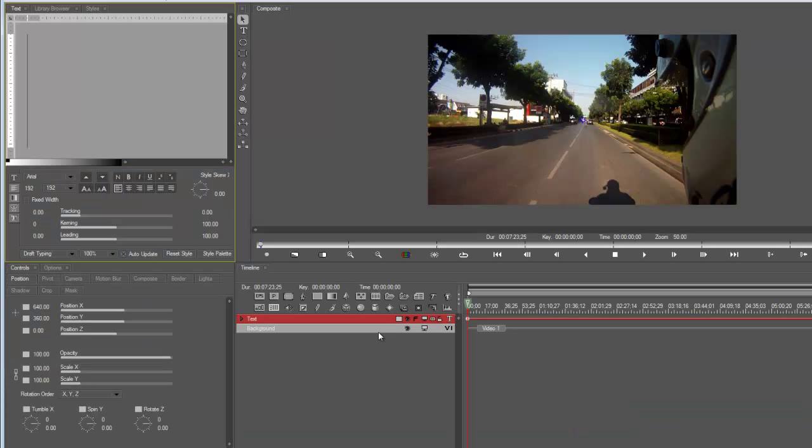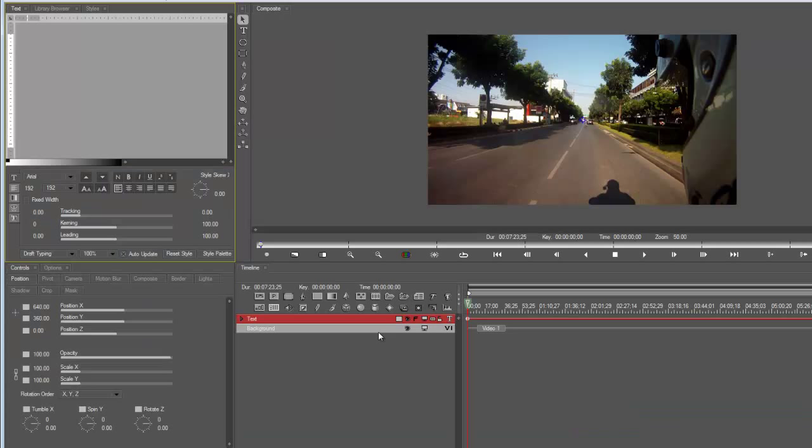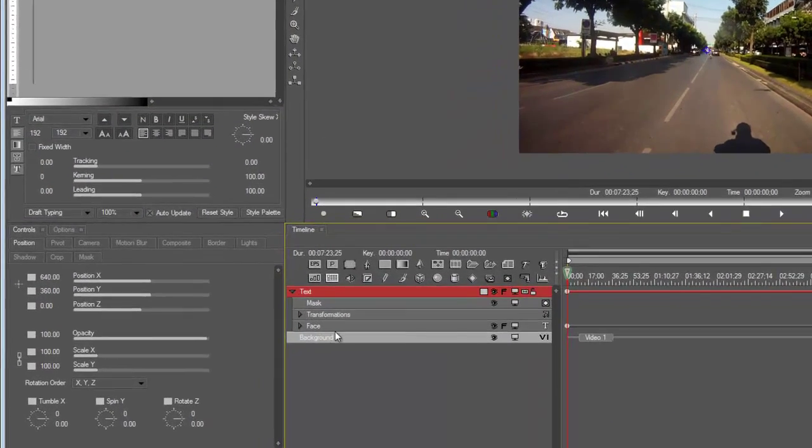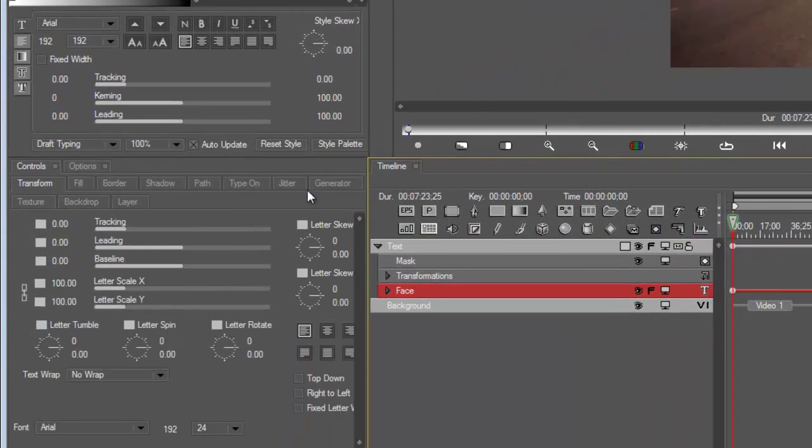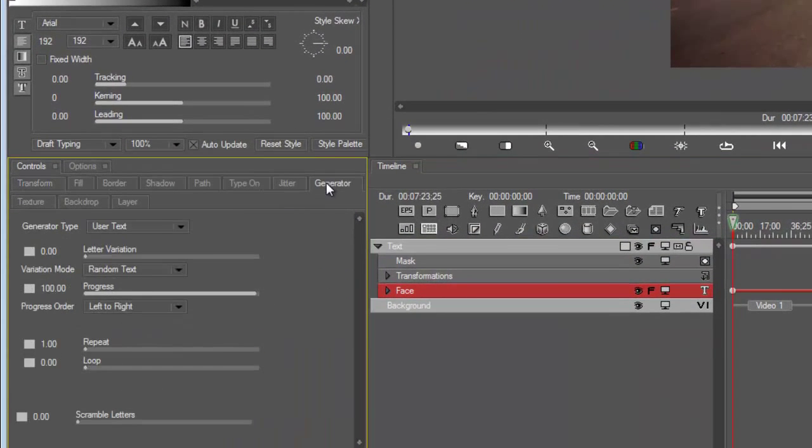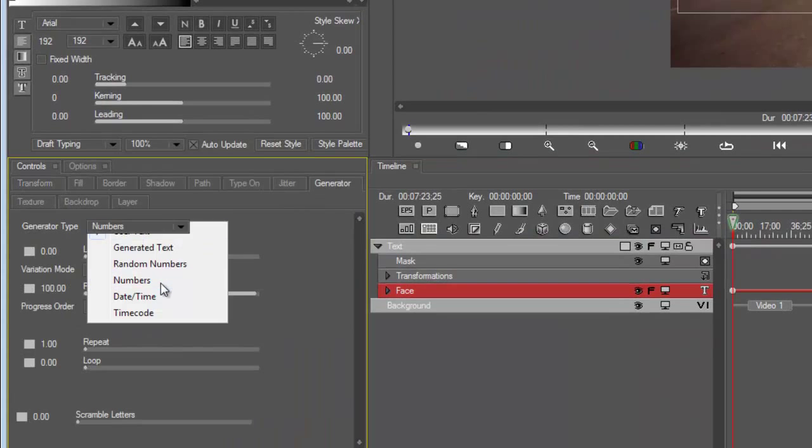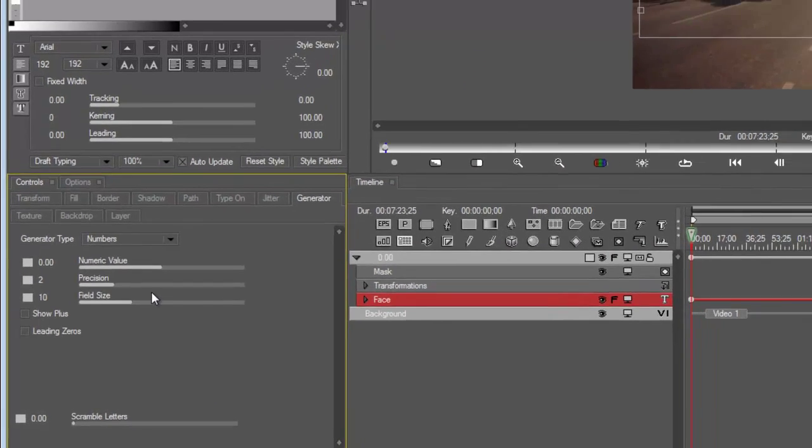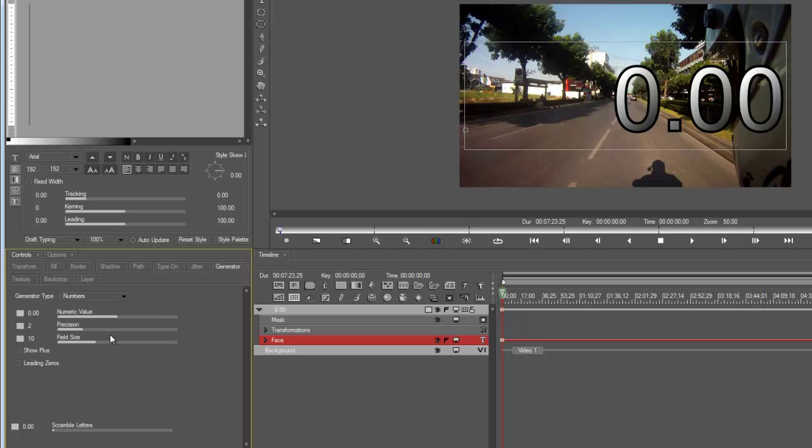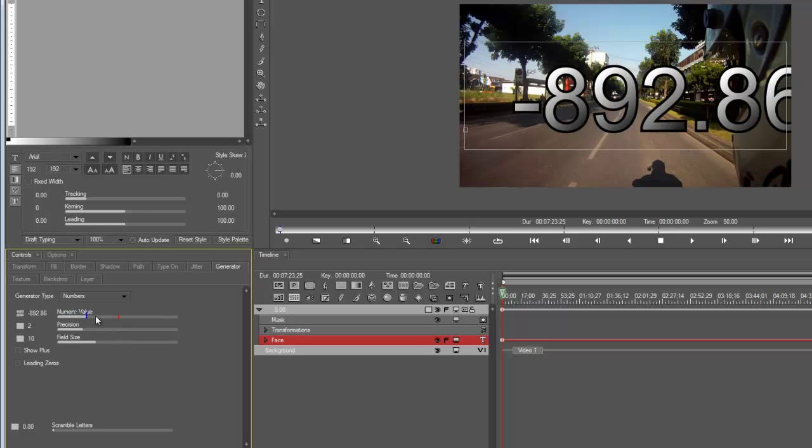Let's go back and enter the video effects. Let's say you want to do something different. Face, Generator. I'm going to go to Numbers here. I want to go backwards, start at 100 and then go backwards like a countdown.